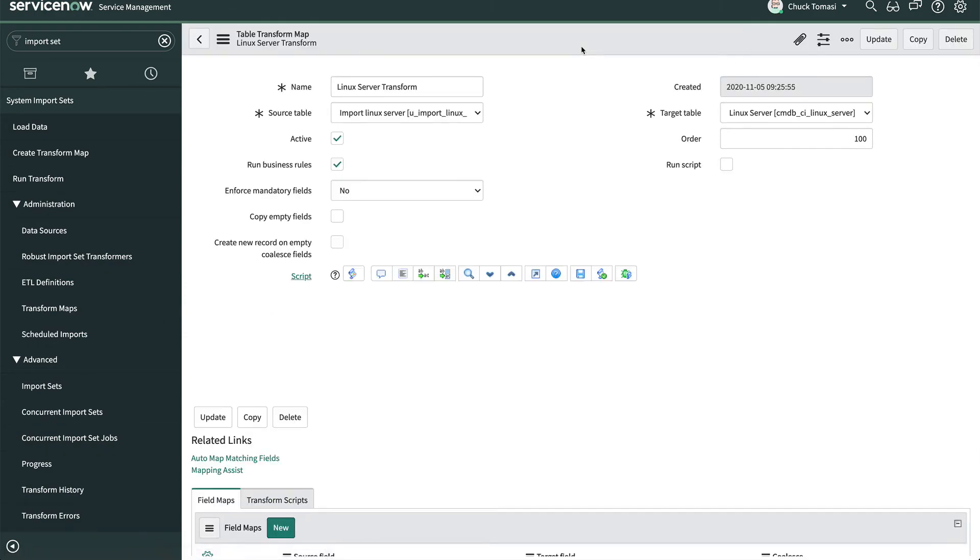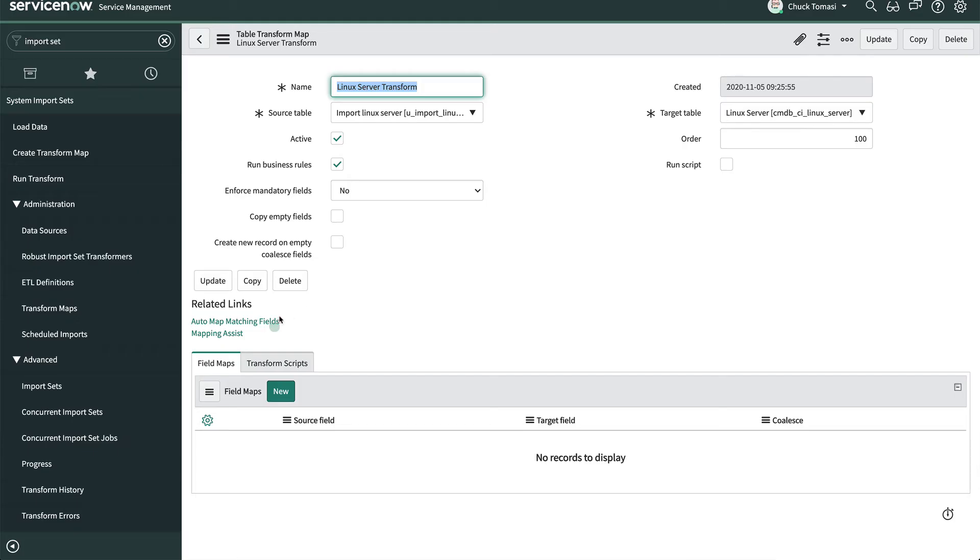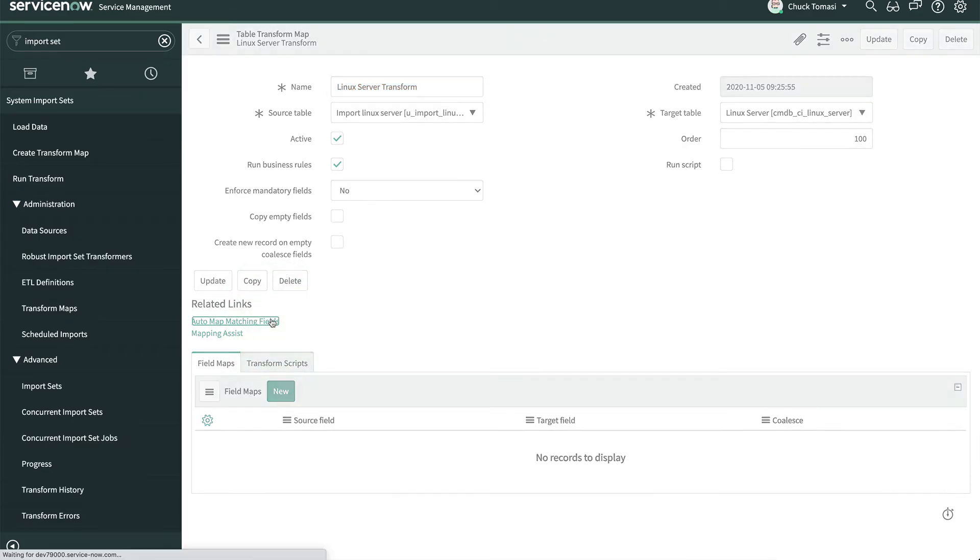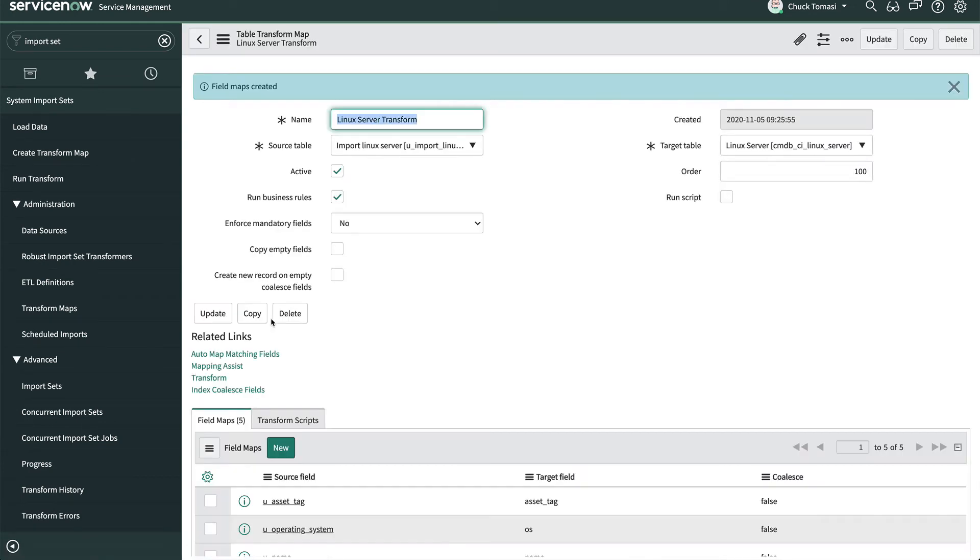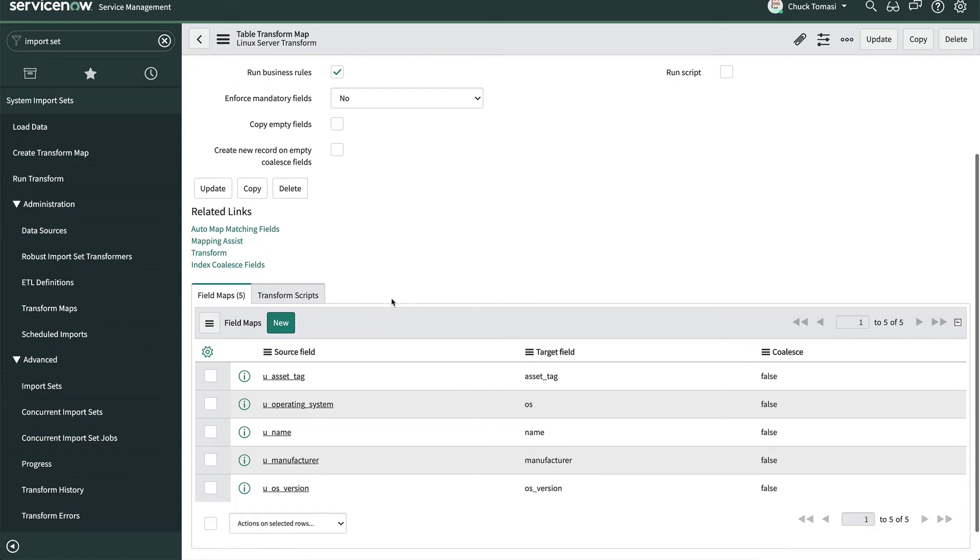In the related links, we click Auto Map Matching Fields. This tells the system to do its best to automatically match the import set field names derived from the spreadsheet header row to the existing fields on the target table. And notice that the field maps related list is populated with five entries.